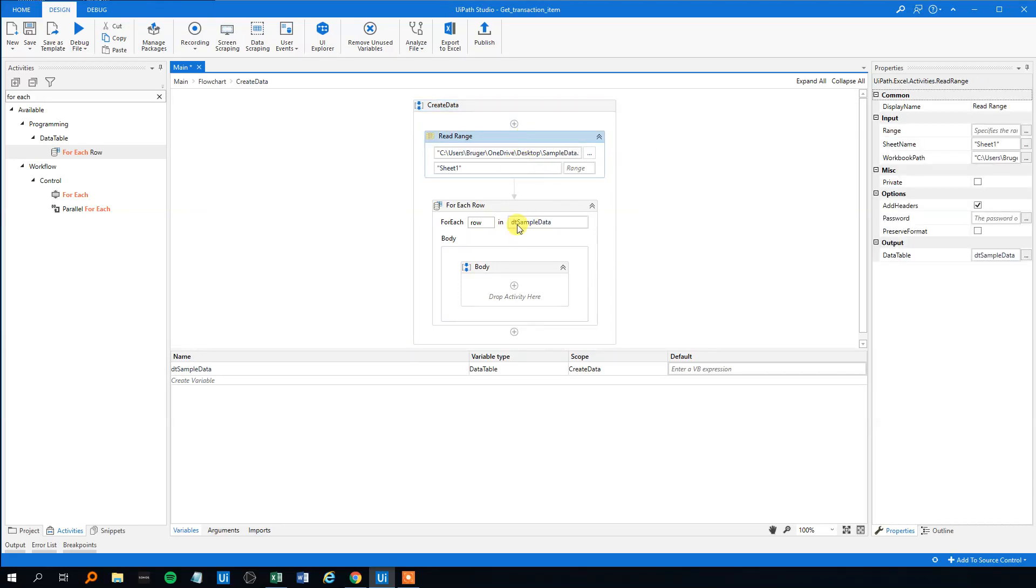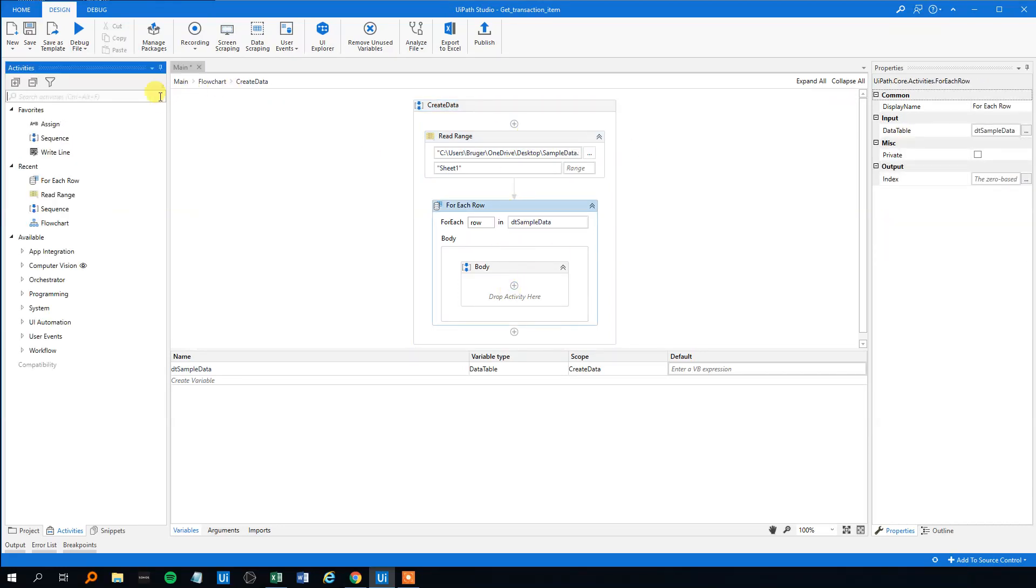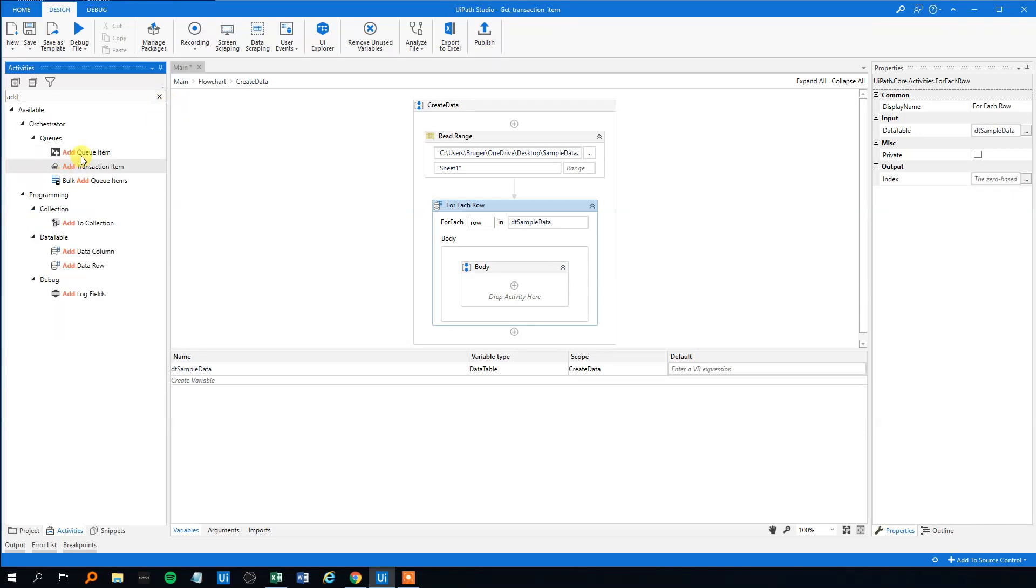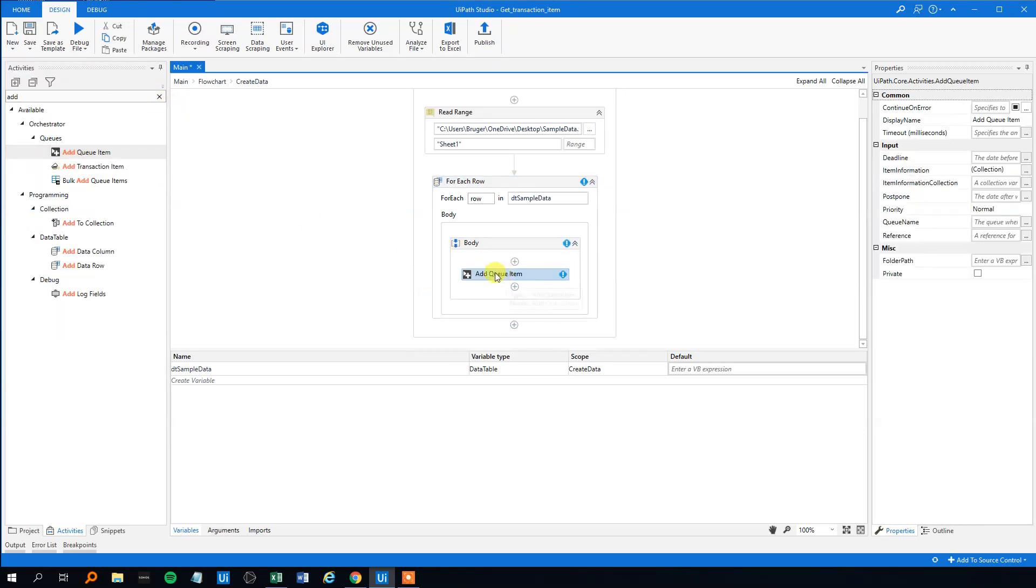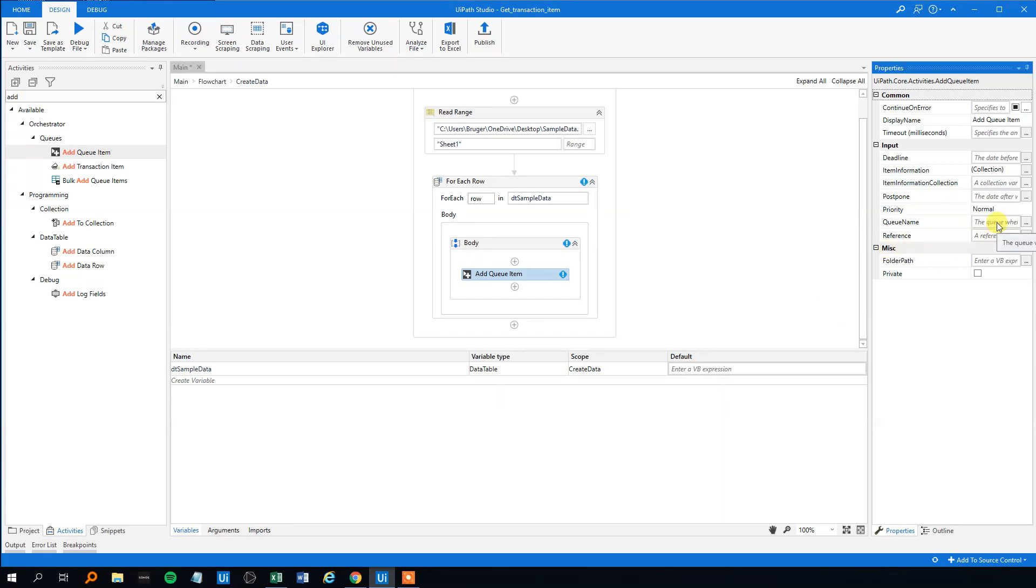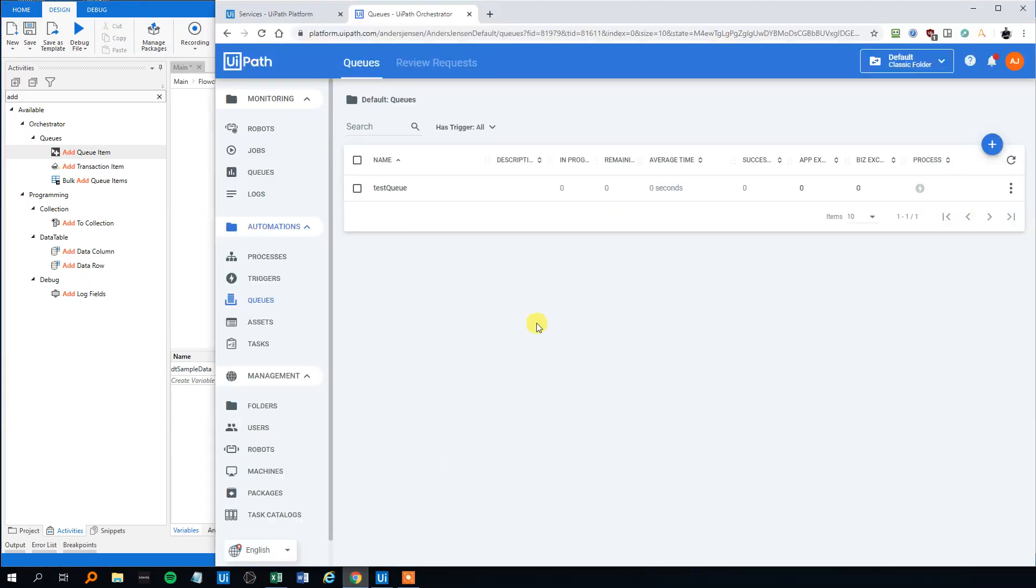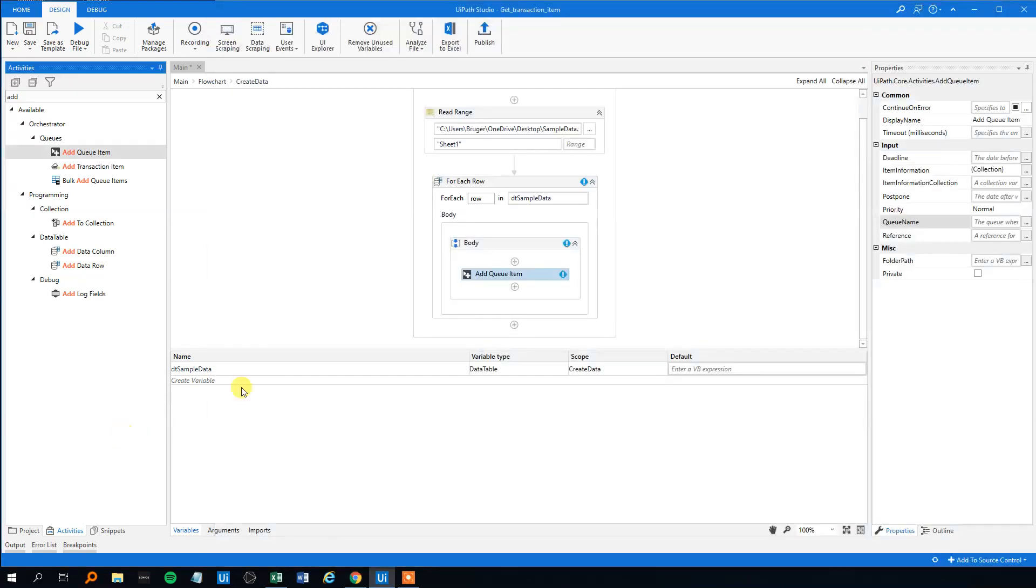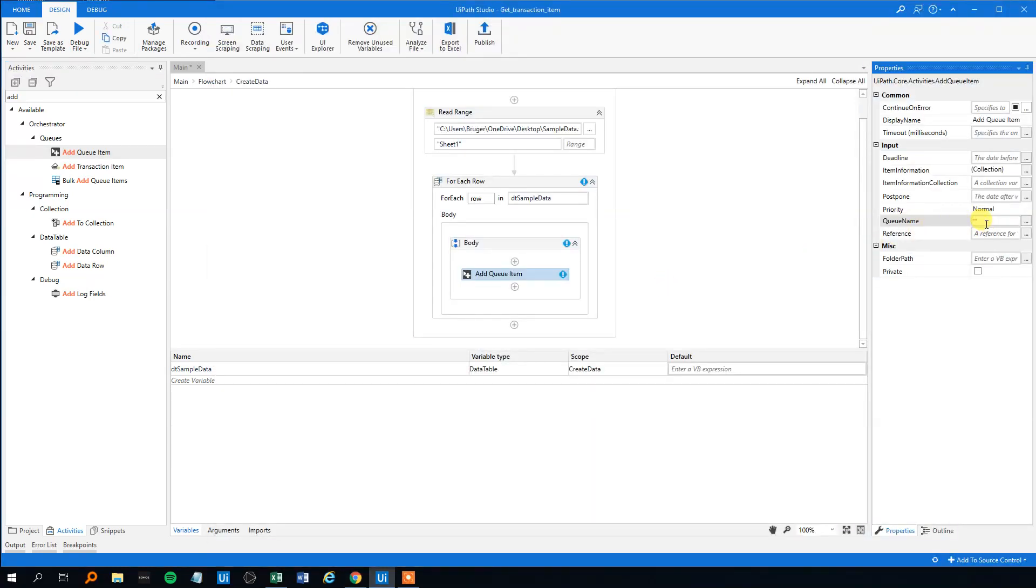And then we wanted to add it to the queue item here. We won't do anything with the properties except the important ones. Again, go back to the video if you forgot what some of these was. So the queue name, that was our test queue. The quotation marks, TestQueue.